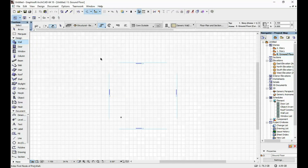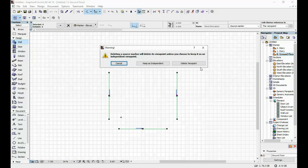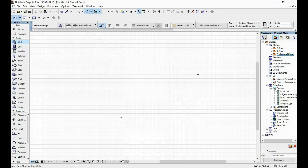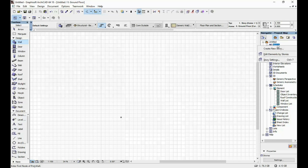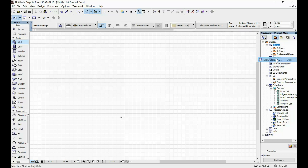I never use these elevations that are automatically generated within ARCHICAD, so I just select them and delete them. Then what I do is set my story heights — that's one of the most important things you have to do when you start working in ARCHICAD. If you don't set them at the very beginning, it gets tricky after you've drawn a few floors. So you go to Stories, right-click and click on Story Settings.